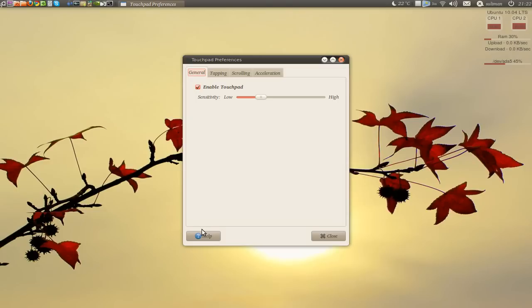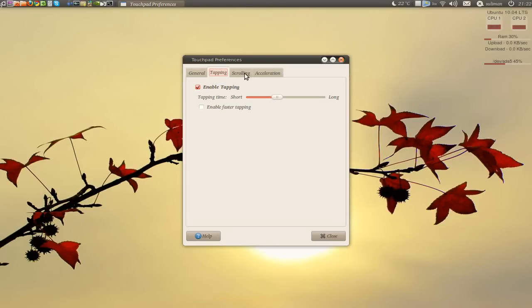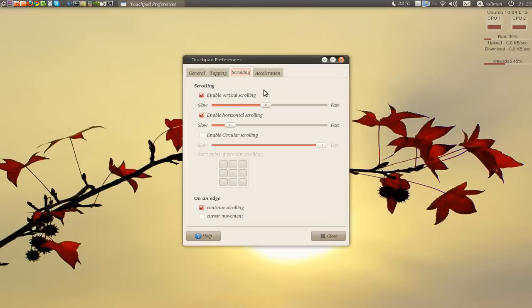Here's the settings that you can change, the sensitivity, tapping, scrolling.